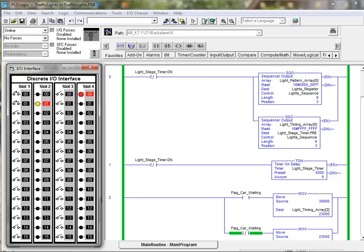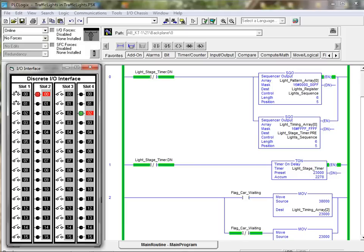The PLCLogix rack is populated with two discrete input modules, two discrete output modules, true BCD input and output modules, as well as scalable 4-channel analog input and output modules.